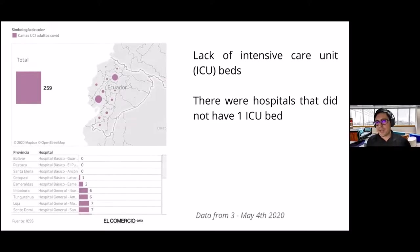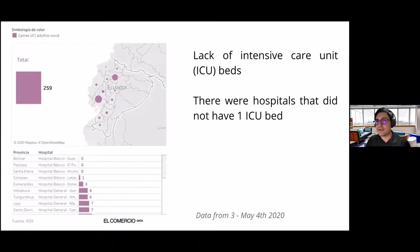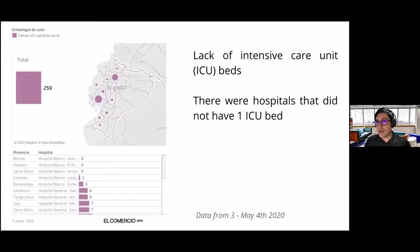The problem in our country, Ecuador specifically, was that at that time in May, there were only 256 intensive care unit beds, and in several cities there was not even one ICU bed. So if someone presented respiratory problems, there would not be an intensive care unit bed — and therefore a mechanical ventilator — at their disposal.